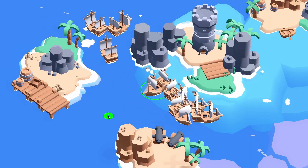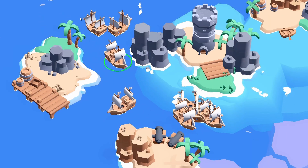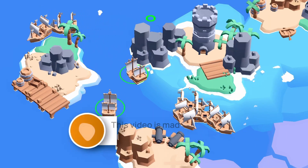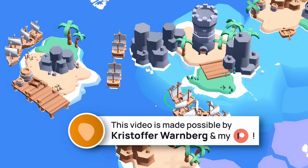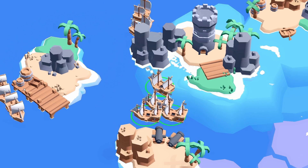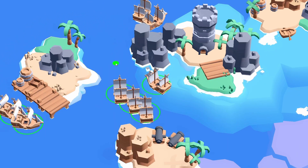Did you ever wonder how to move a group of units in Godot? Typically for an RTS game, where you need to control your army on the map? This is actually not that hard to do.